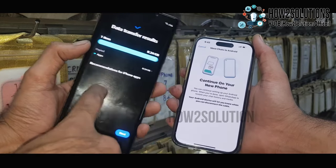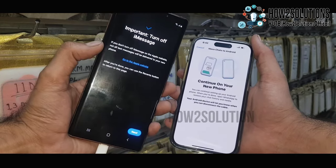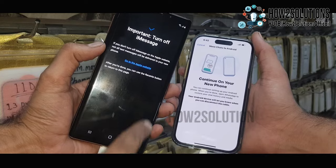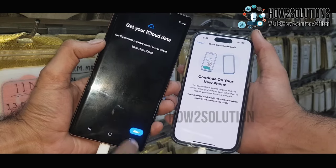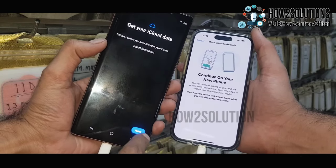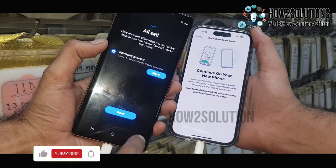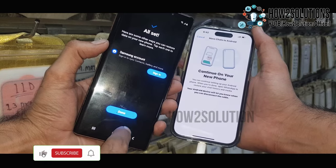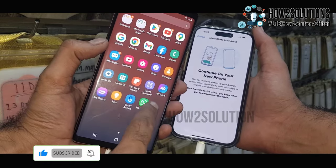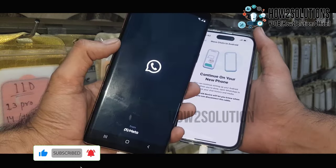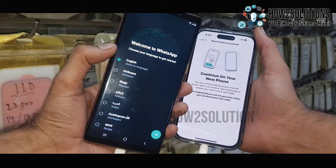You can see here this is 8 GB data. Click Next, just click Next. Now all is set — tap on Done. Now open WhatsApp.